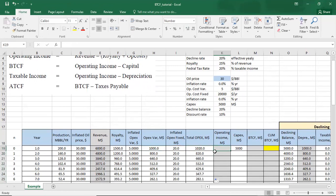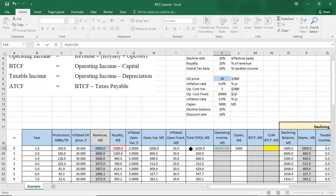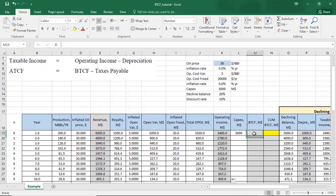Then we calculate operating income, which is equal to revenue minus royalty minus total OPEX. After that, we calculate the before-tax cash flow, which is equal to the operating income minus the CAPEX.